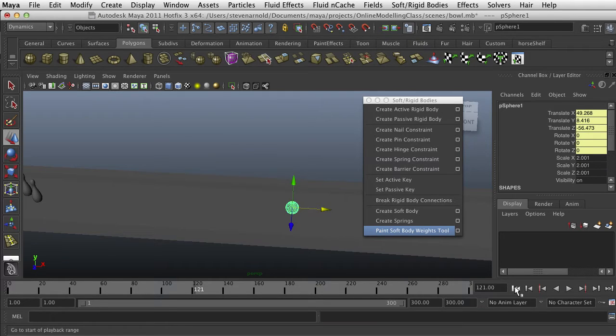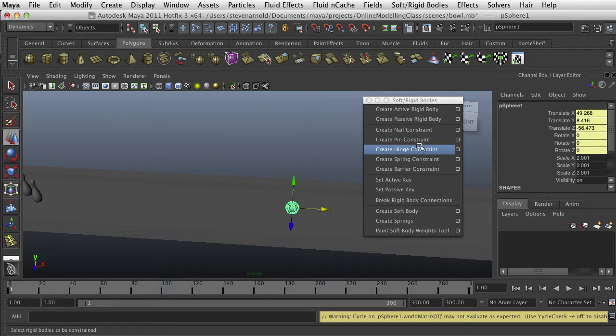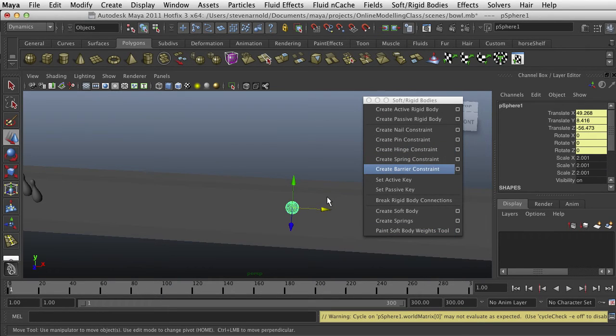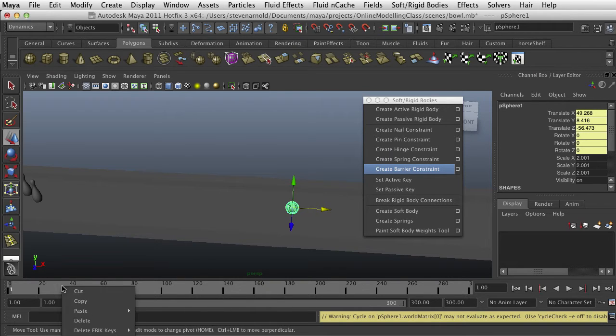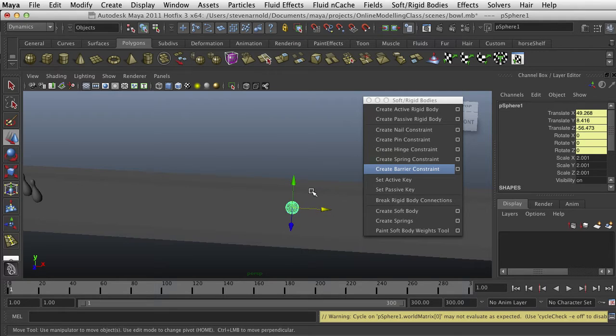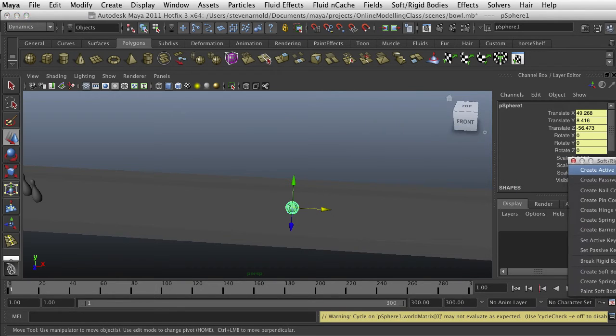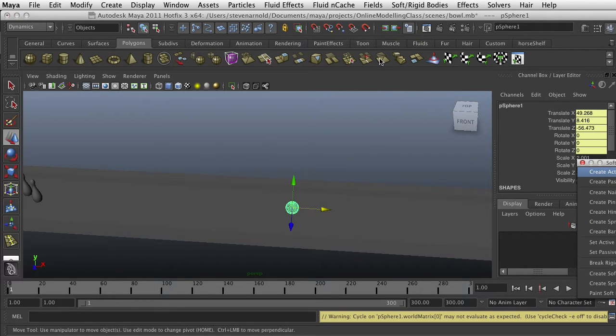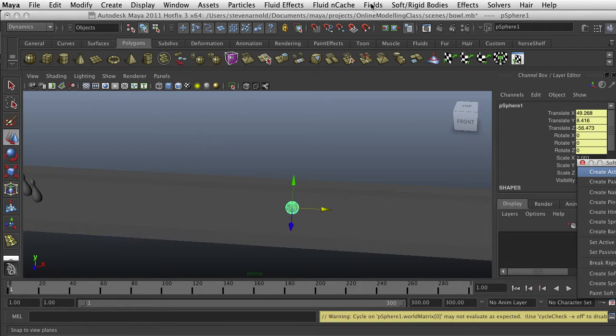Well, didn't we just make this a rigid body? Shouldn't something be happening? You can't keyframe it now. But what's happening is there's no forces or anything acting upon it. So once you create it, the next thing we want to go to is go to fields.